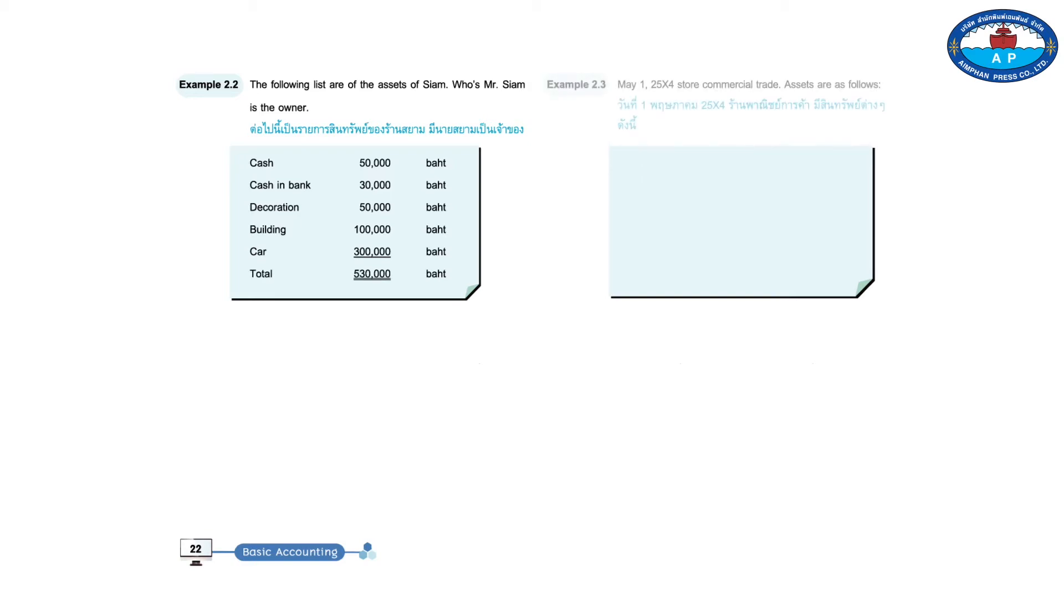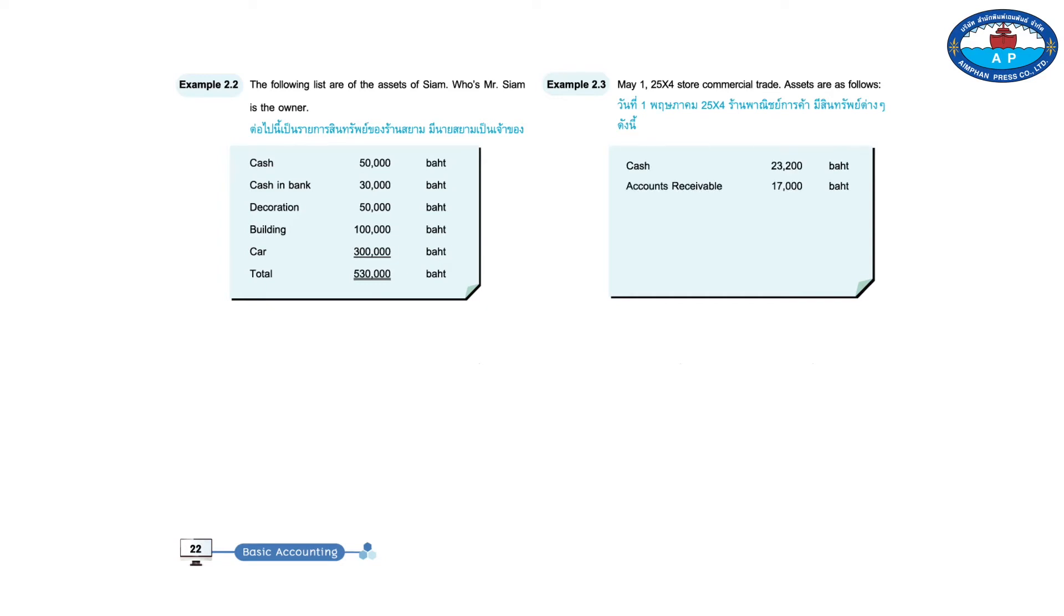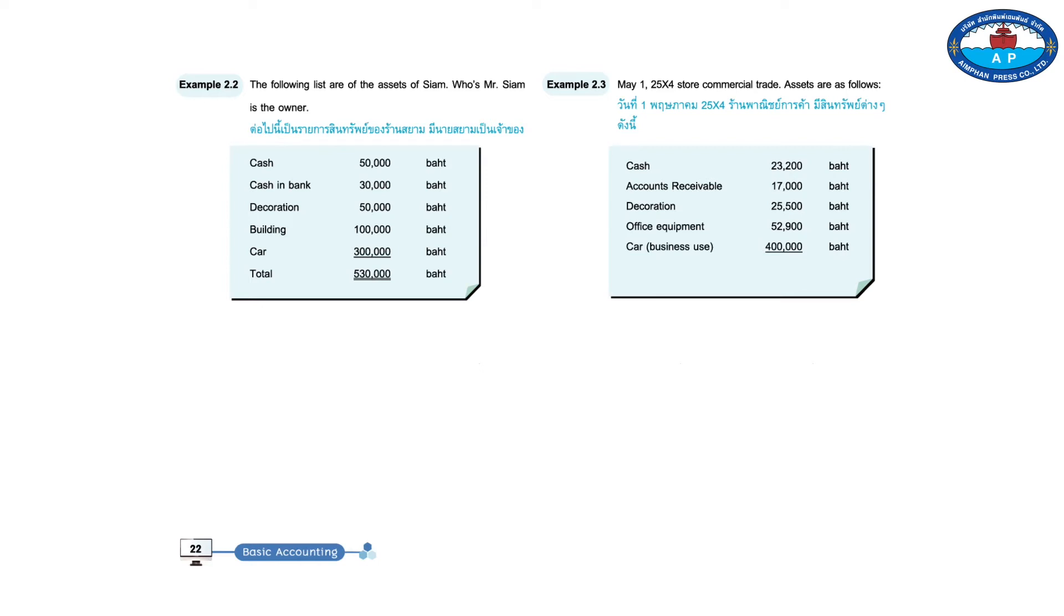Example 2.3. May 1st, 25X4, Store Commercial Trade. Assets are as follows. Cash, 23,200 baht. Receivable, 17,000 baht. Decoration, 25,500 baht. Office equipment, 52,900 baht. Car, 400,000 baht. Total, 518,600 baht.